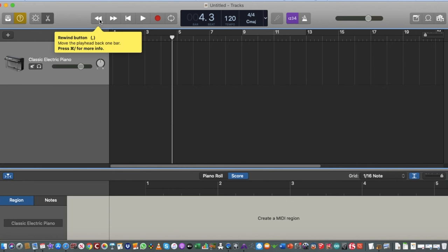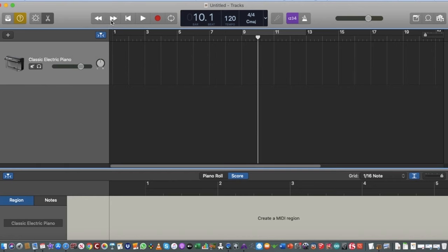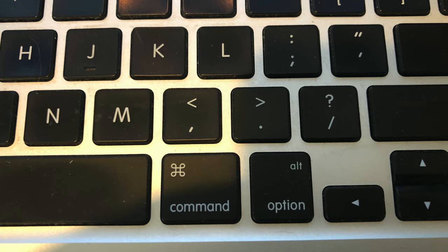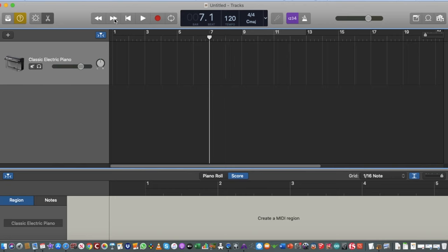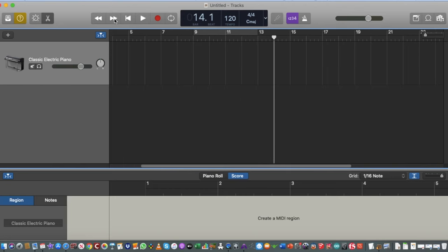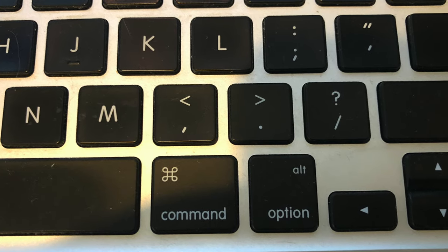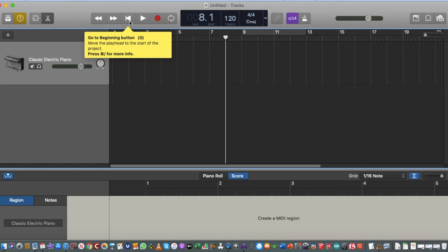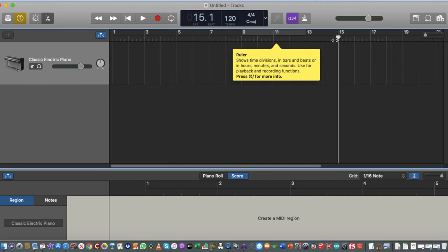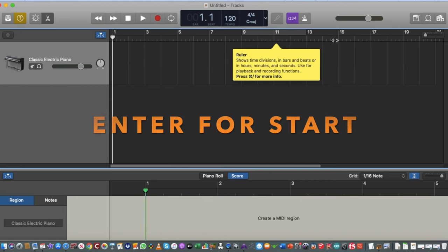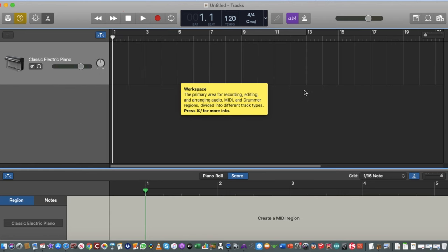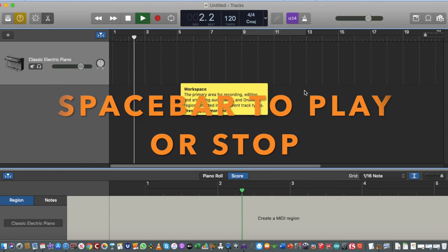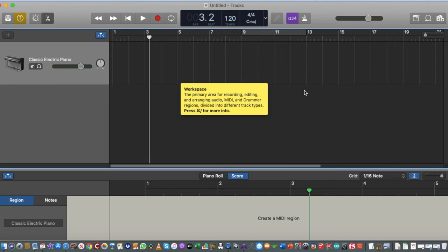The arrow keys are for navigating through your project — you can use the on-screen arrows or the actual arrow keys on your keyboard. To go back to the start of a project, the shortcut I use is the Enter key. For play and pause, I like to press the Spacebar — press it to start playing and again to stop. These are really helpful shortcuts.